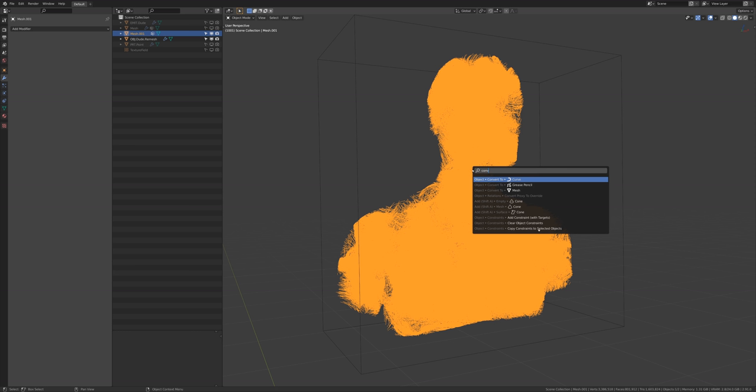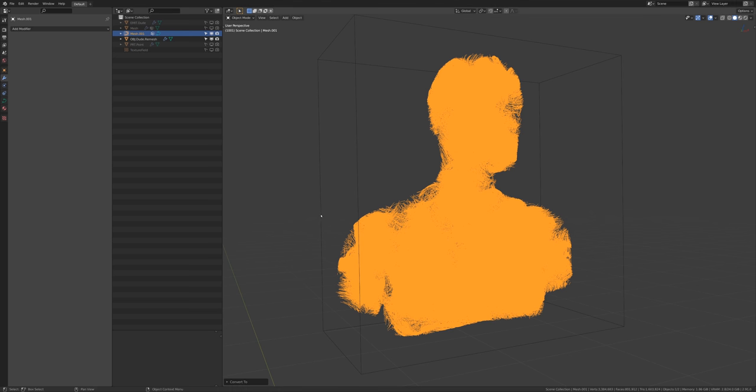I'm going to hit Save on this because I know this is going to take a while - it could easily take 10, 15, 20 minutes. Don't be surprised if you have a lot of vertices that it's going to take a very long time to convert. I'm going to hit F3 and type 'convert to curve' and now basically we wait. I'm not going to bore you for 15-20 minutes, so I'll cut this part out and we'll be back once that's done.